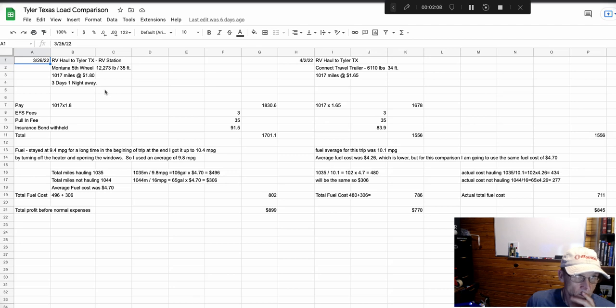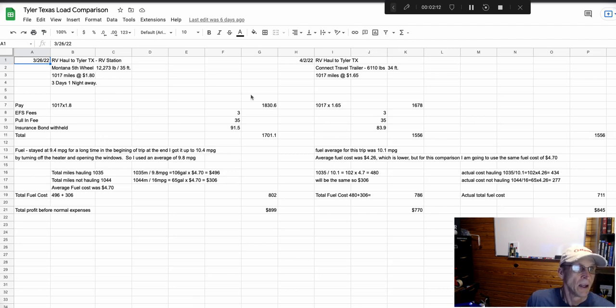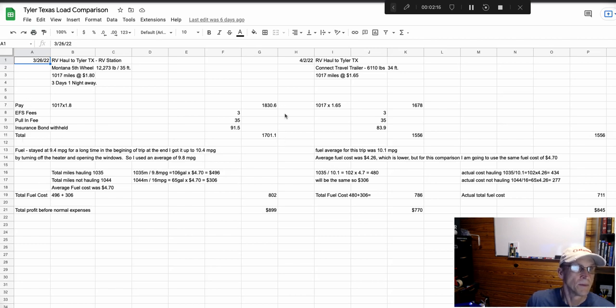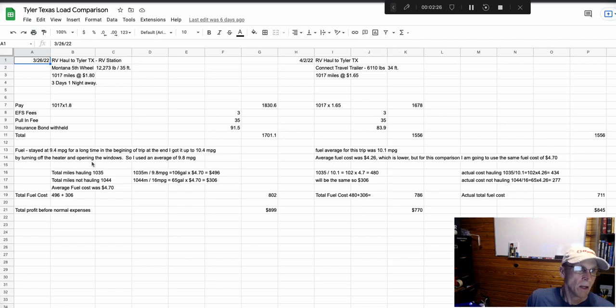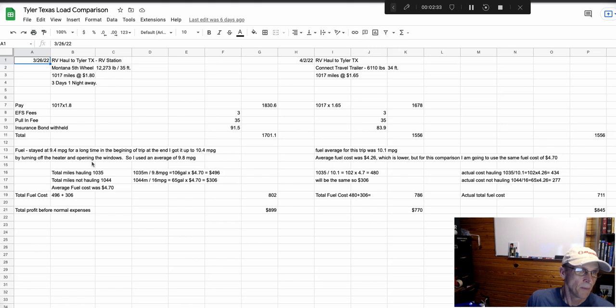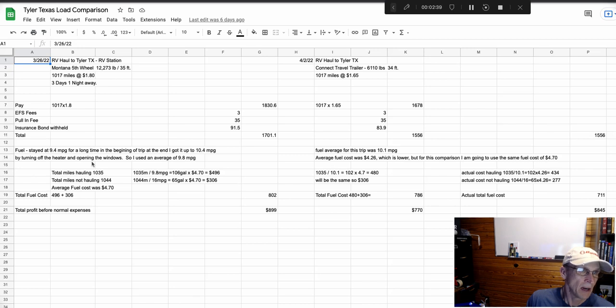My pay here for the fifth wheel, the 12,273 pound, you can see right here, the payout for me was $1,701. On this trip with the fifth wheel, I ran about half the trip at about 9.4 miles per gallon.